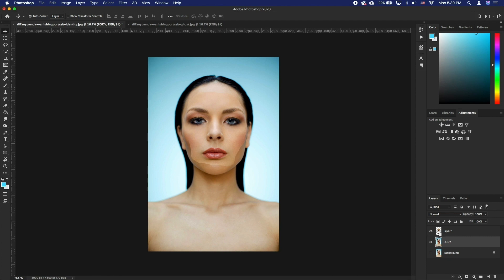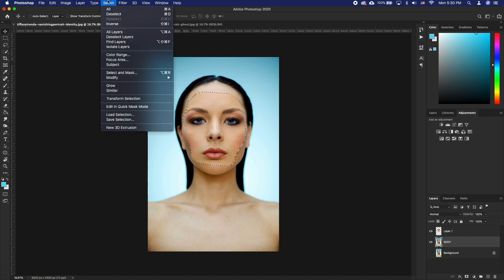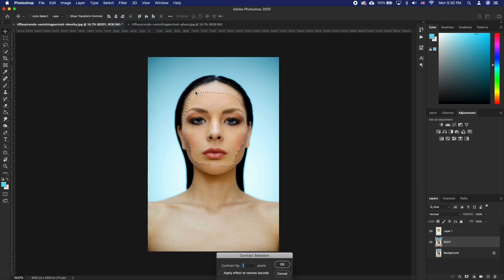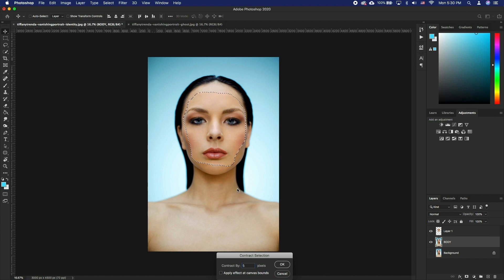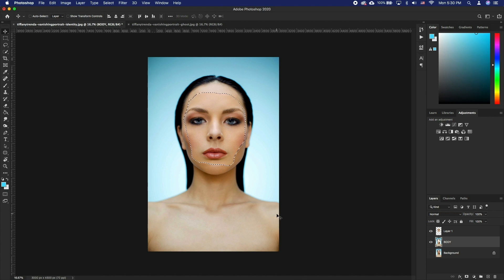Let's select the face again by holding Command and clicking on the thumbnail. Select the body layer and go to Select, Modify, Contract. Go for a setting that will yield a similar example to what we have. This depends on your image size. Click OK. Click Delete to remove the pixels and press Command D to cancel the selection.